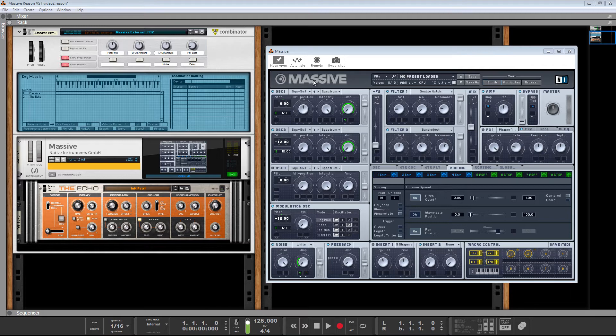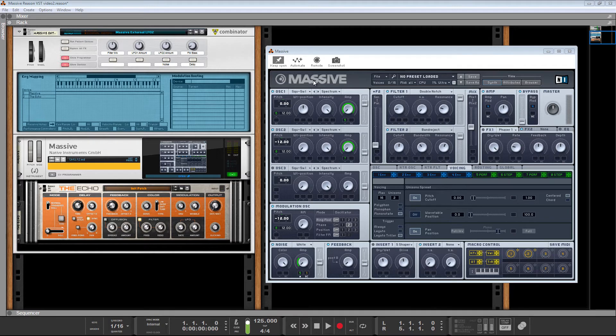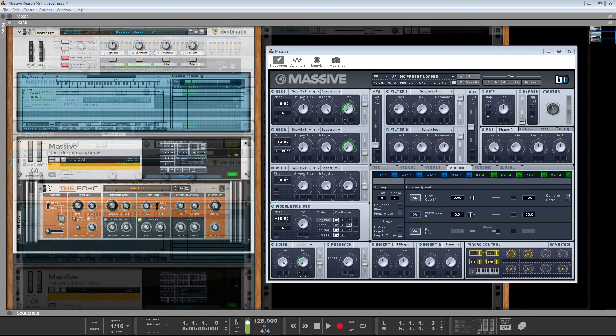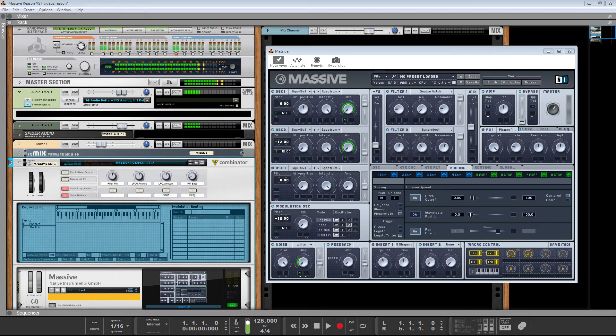What I want to look at specifically today is how to use CV signals in Reason to power up your VST synths. So the first thing I'm going to do is show you a sound I made in Massive, and then we're going to extend it inside Reason's Combinator. So let's have a listen to what we're starting with.